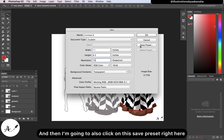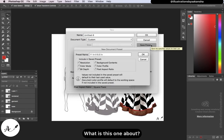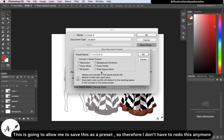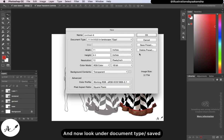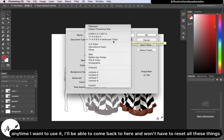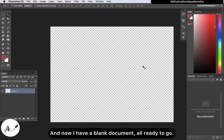I'm going to click on 'Save Preset' — or there will be a dropdown arrow in the latest version of Photoshop. This allows me to save these settings as a preset so I don't have to redo them. I'll name it '11 by 8.5 inches landscape, 72 PPI.' Click OK and now it's saved under document type. Anytime I want to use it, I can come back here without resetting everything. Click OK or Create, and now I have a blank document ready to go.